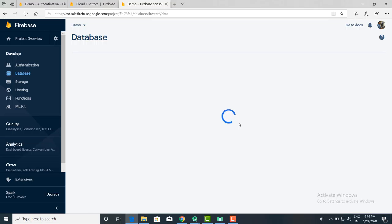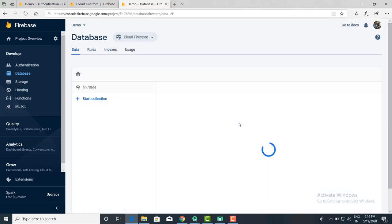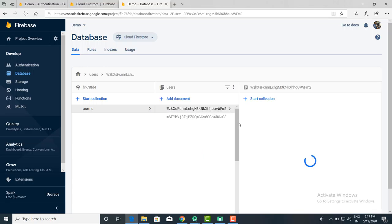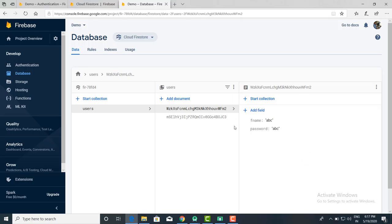Once you set the rule, a particular document is created, the table is created, and the data is added inside the table in JSON format. This was about how to use Firebase for adding data. In previous lectures we saw authentication; here we saw how to create a database. You can also update or delete using Firebase. If you have any doubts or questions, you can put them in the comments. Thank you.